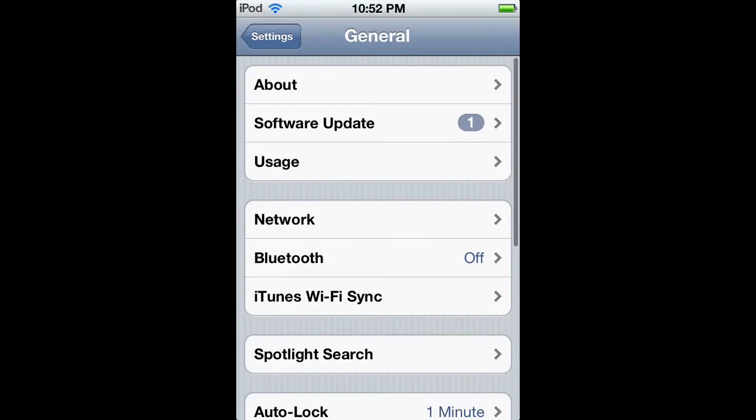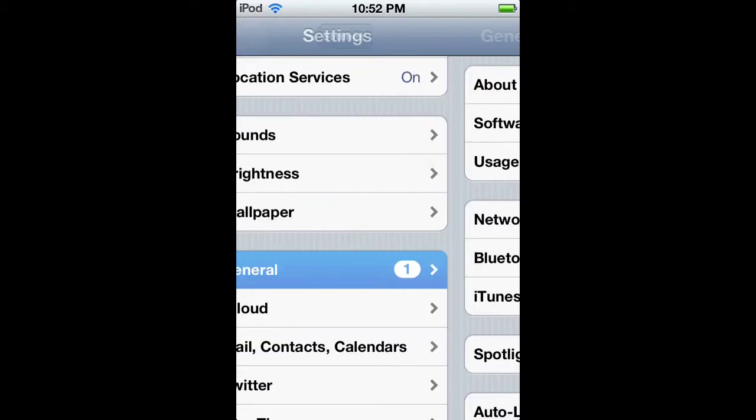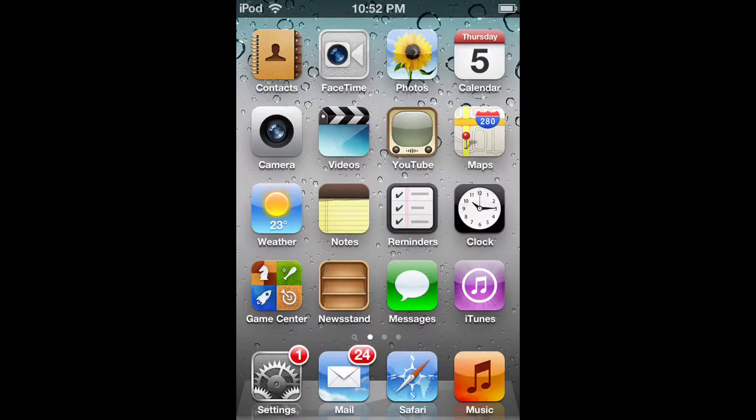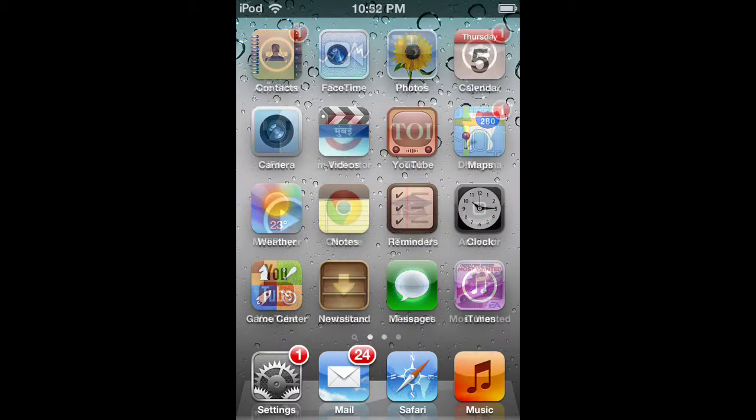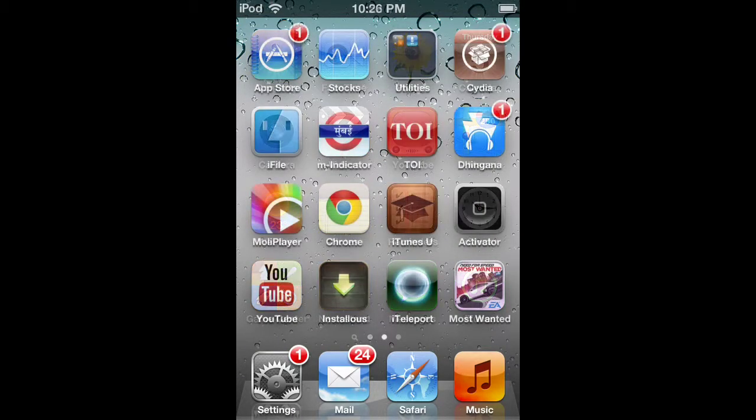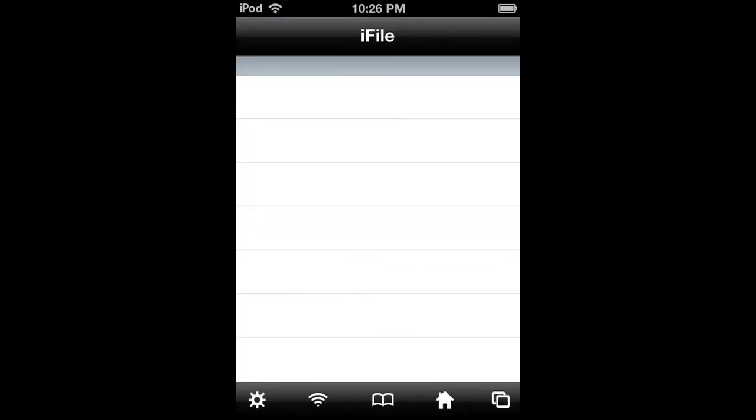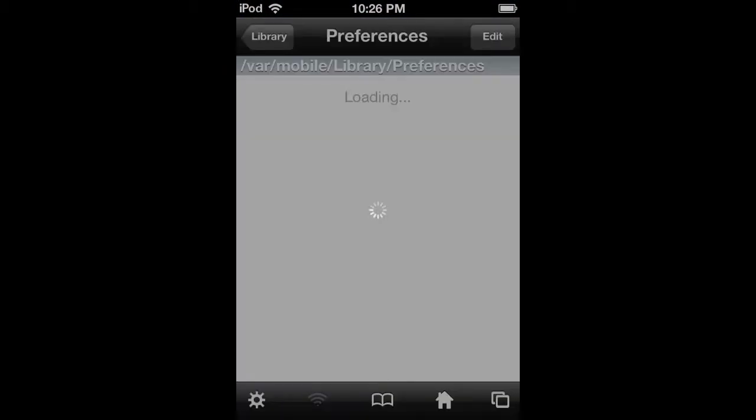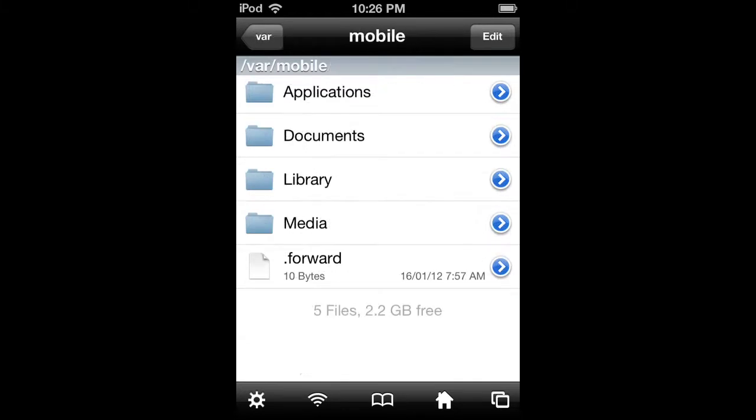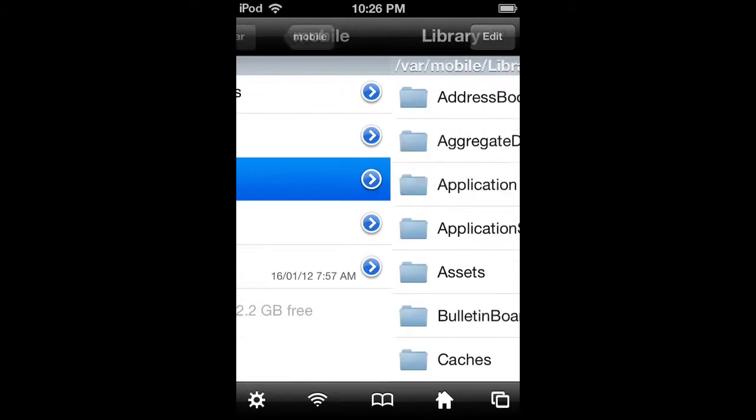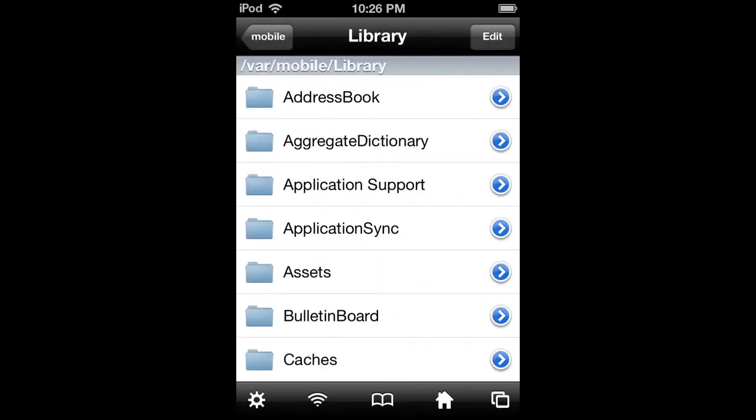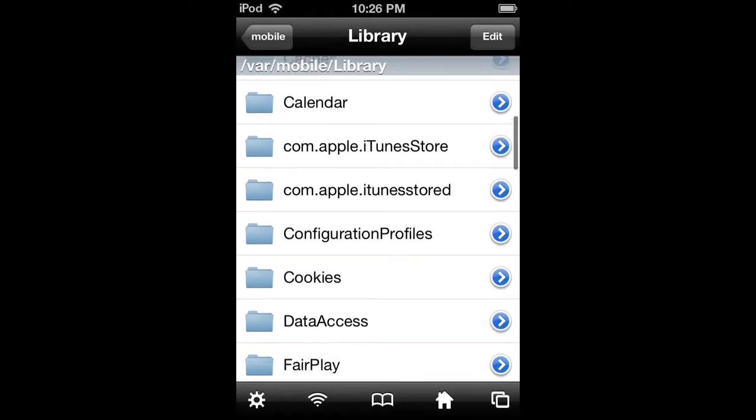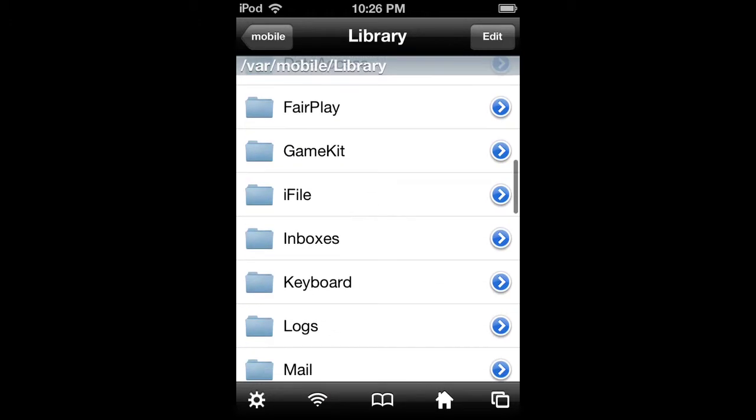It's fairly simple, I'm sure you can get it done. Now that you have jailbroken, open iFile (you can get that from Cydia). Open iFile, press the home button, go to Library, and search for the Preferences folder.